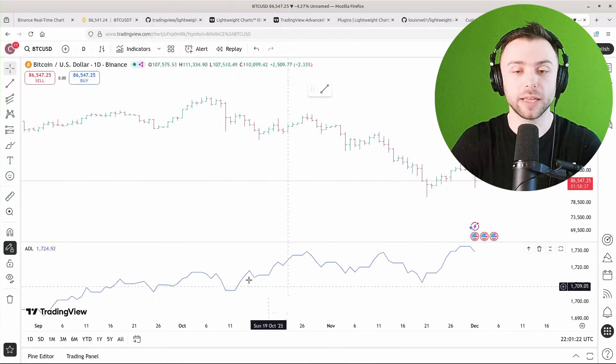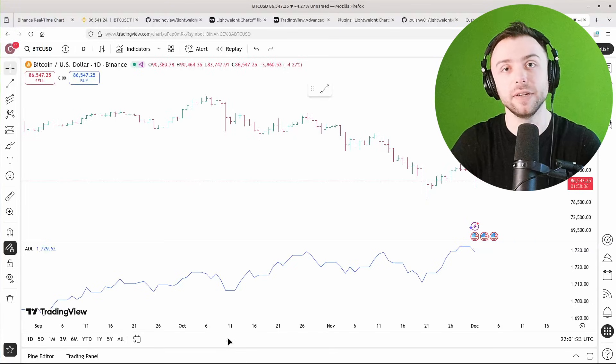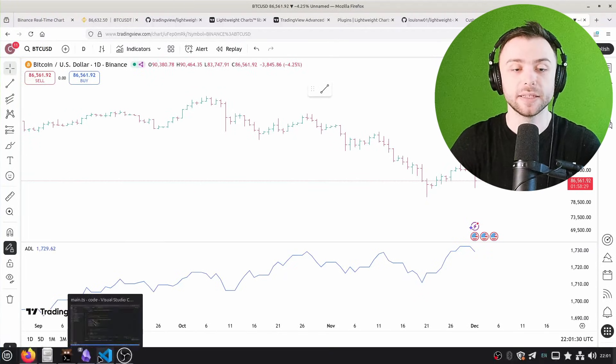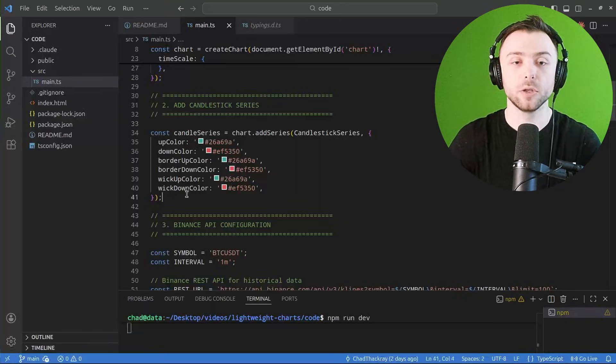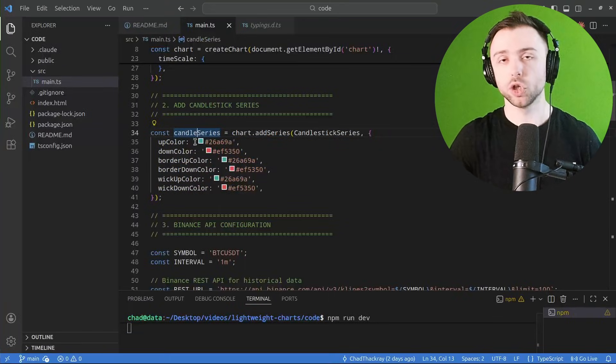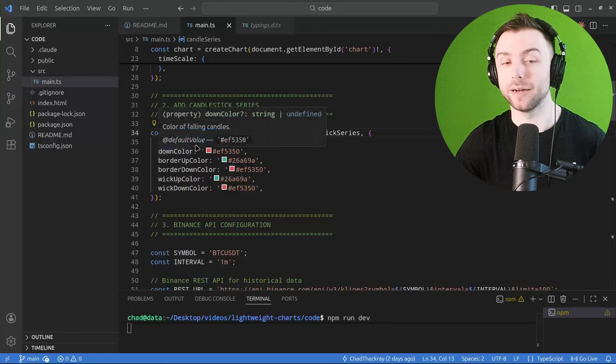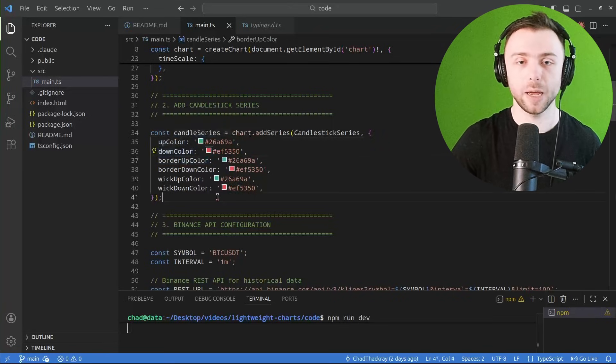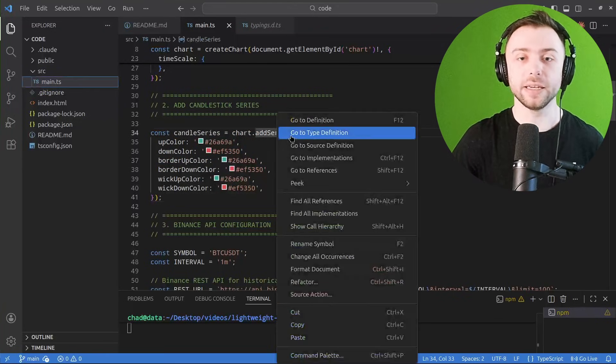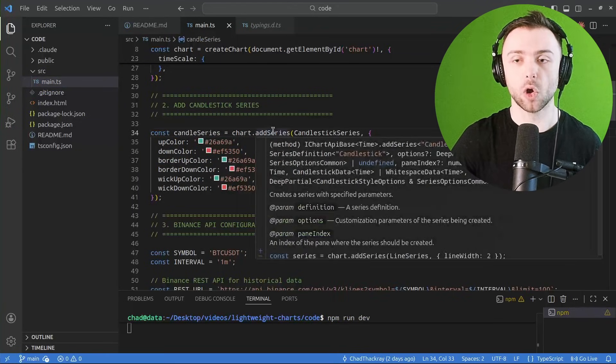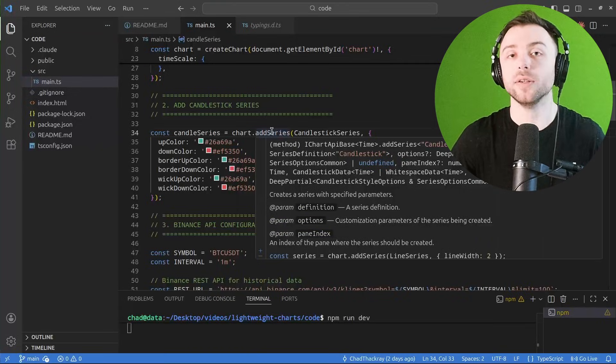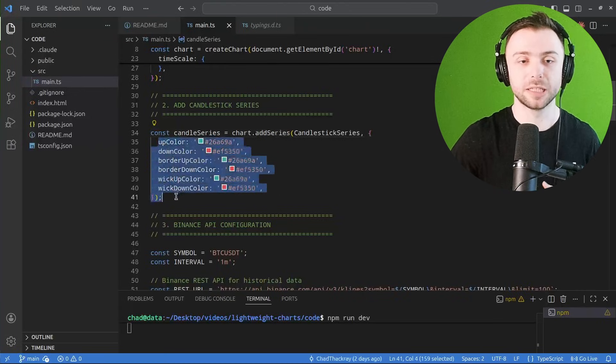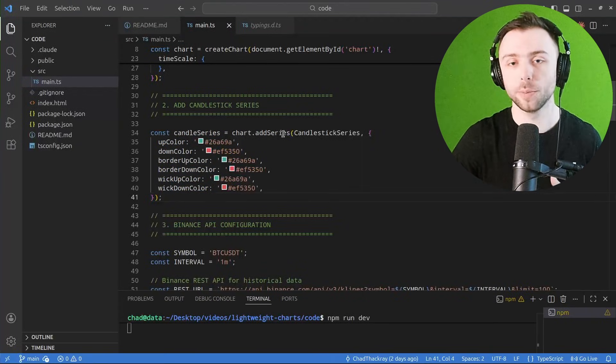So you just define the series that you want to add. In our case, it's just a simple candlestick chart and we define the up and the down colors. Again, you can do the same thing in terms of if you're wanting to find the arguments and the specific configuration options, you can do the go to definition trick.